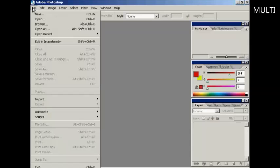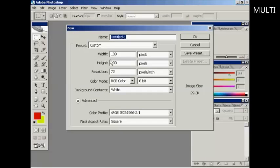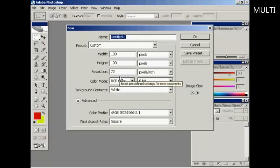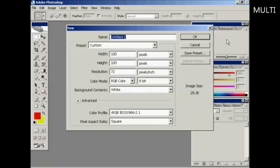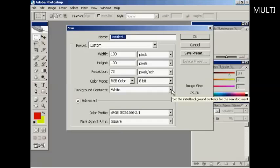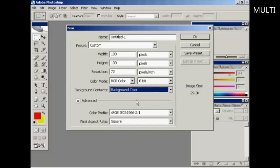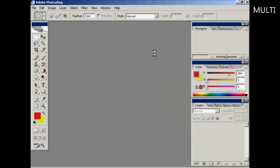I'm going to create a new file. I'm going to have my favicon 100 pixels by 100 pixels with a resolution of 72 pixels per square inch. I'm going to have the background contents as the background color, and I'm going to click on OK.